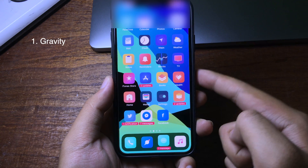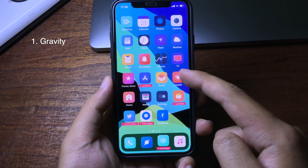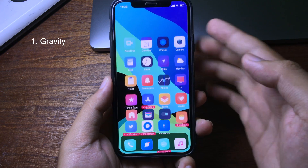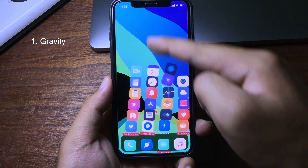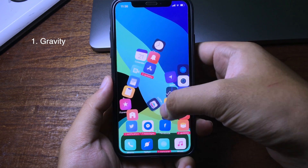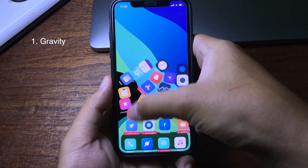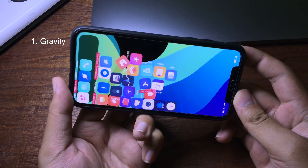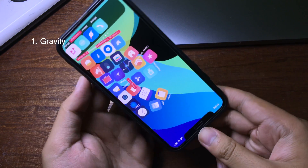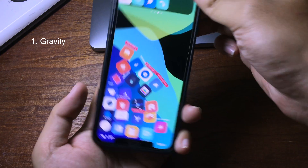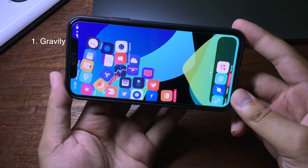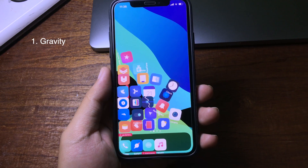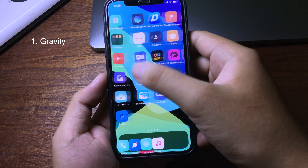When you slide and leave your iPhone for a while, the icons will fall down and you can play around with it. When you turn your phone to any direction, they will fall as you turn it, as you can see. It is pretty cool and fun to play with.